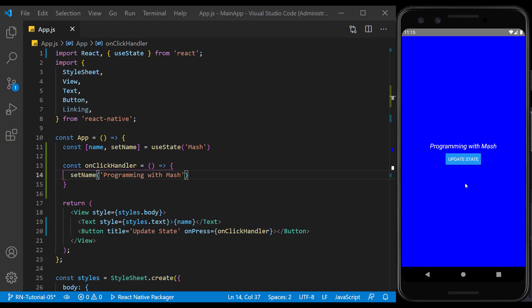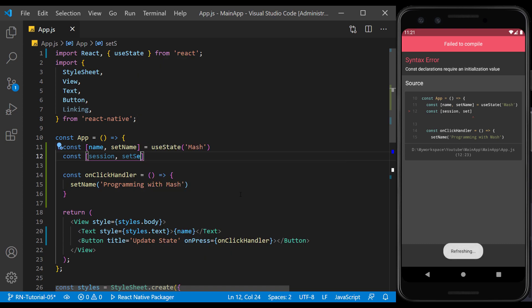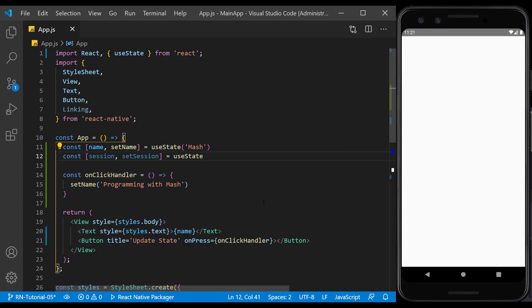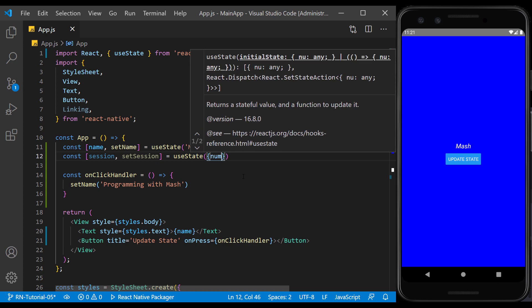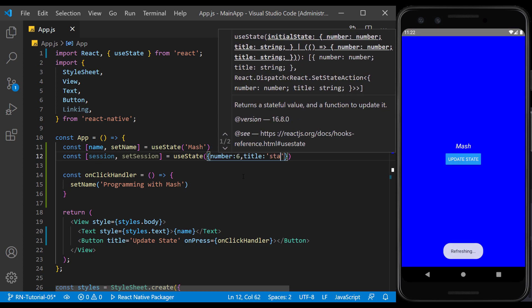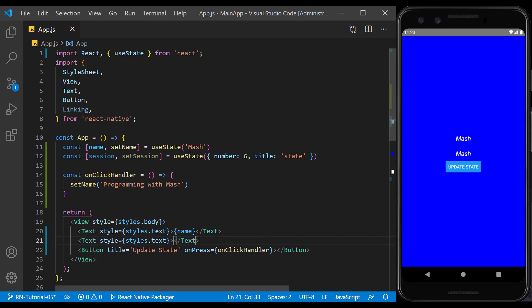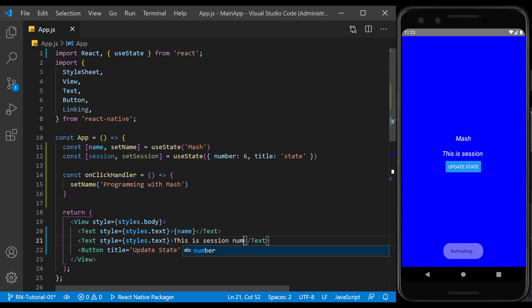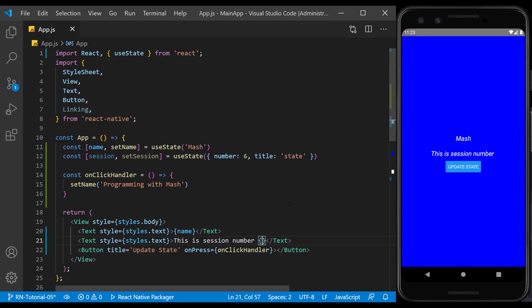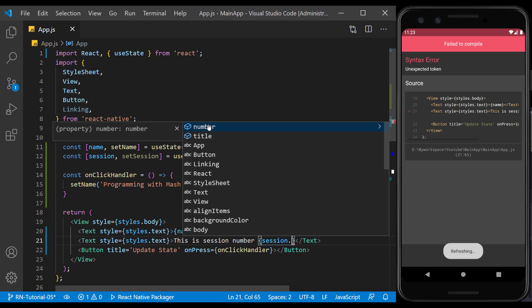By changing the value of the state, the content inside the return is rebuilt. The state can accept a variety of variables. For example, we create a state with the value of an object that indicates the session number and its title. The default value is the number and title of the current session. We create a text similar to name to display the content of the session. When we enter the state and then put a dot, we see the content of the object and we can select the desired item.